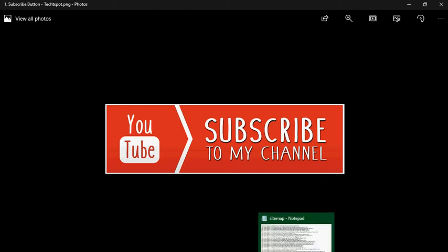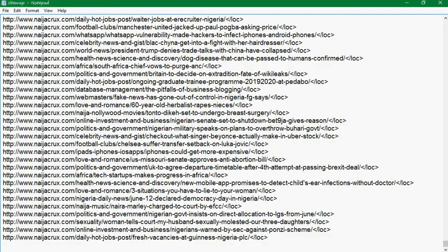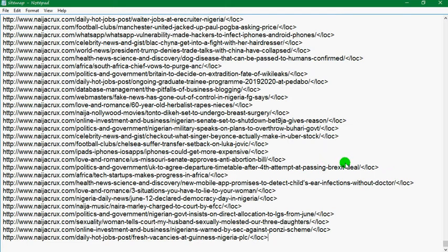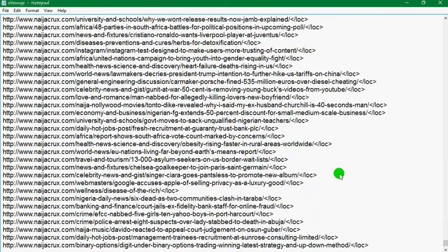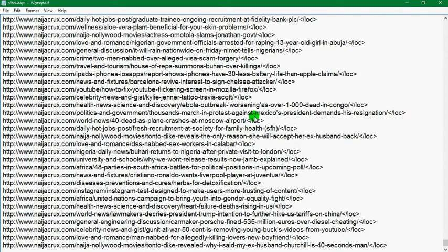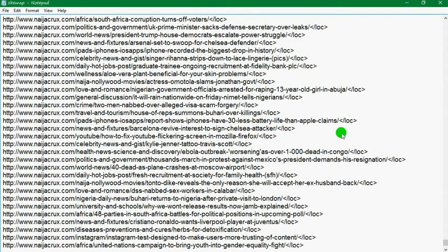So here I'm back to the sitemap file, it's a text file using basic Notepad. You can see I want to remove this phrase and I have about 14,000 plus of it because I have about 14,806 URL links right here.